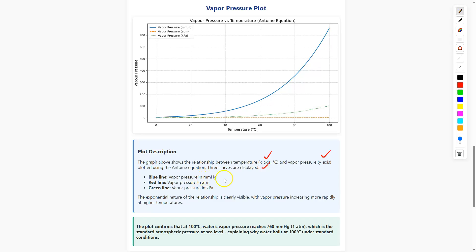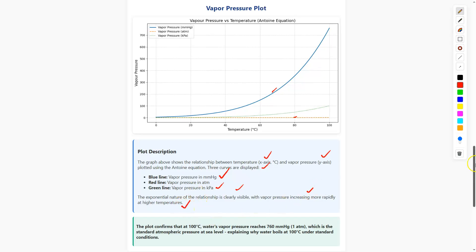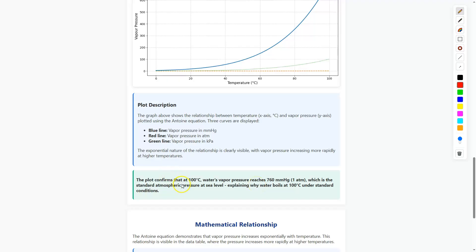The curves are displayed: the blue line is vapor pressure in mmHg, the yellow line is vapor pressure in atm, and the green line is vapor pressure in kPa. The exponential nature of the relationship is clearly visible — vapor pressure increases more rapidly at higher temperatures. This plot confirms that at 100°C, water's vapor pressure reaches 760 mmHg, which is the standard atmospheric pressure at sea level, explaining why water boils at 100°C under standard conditions.